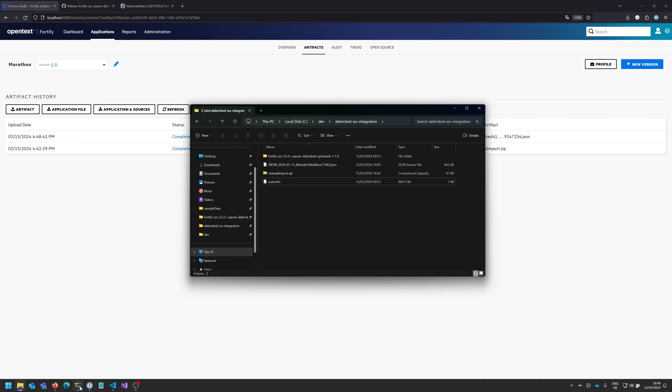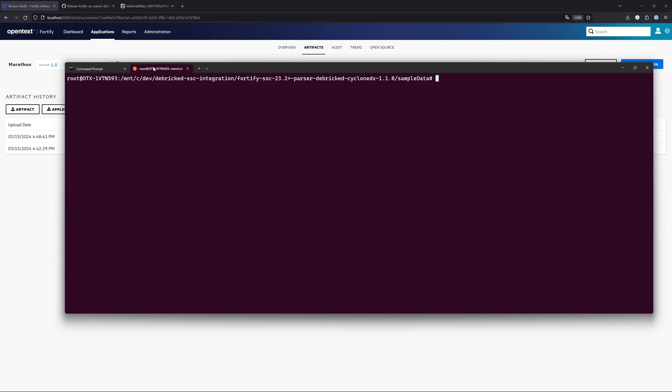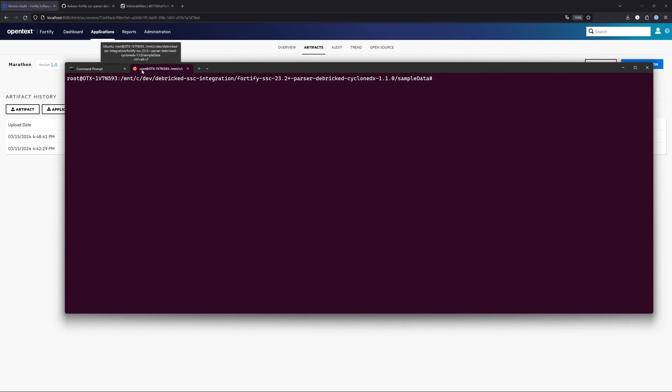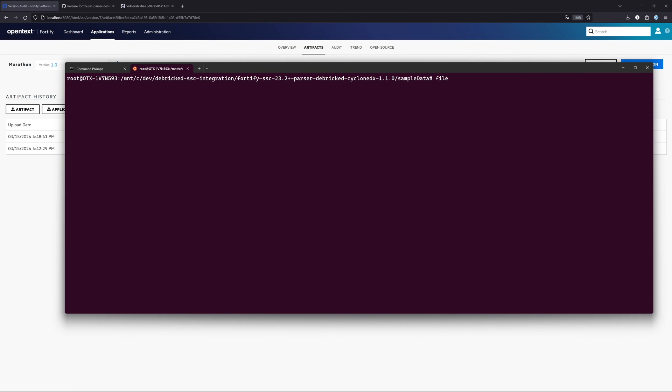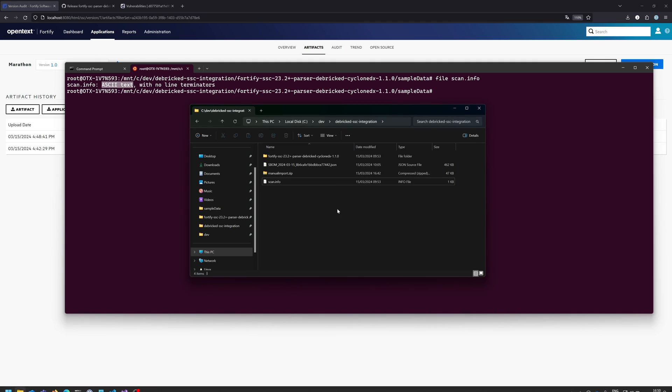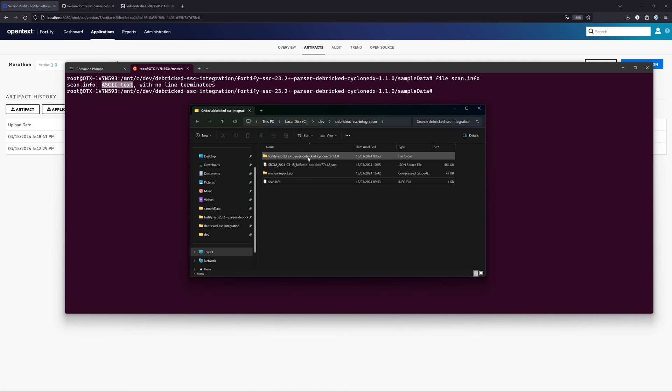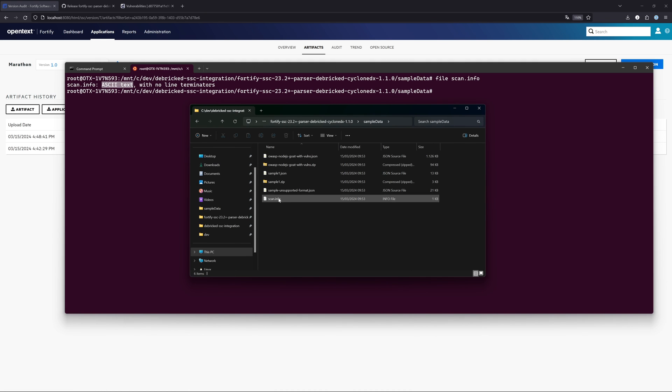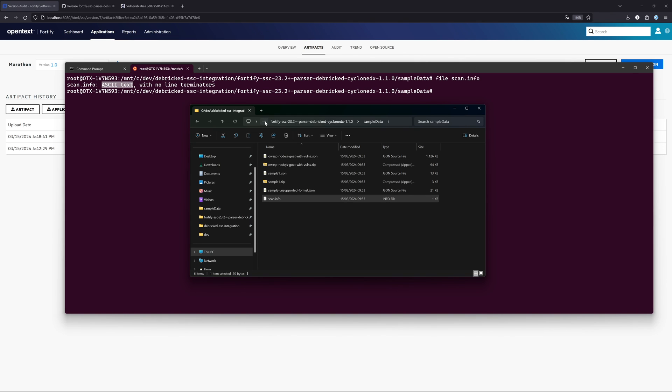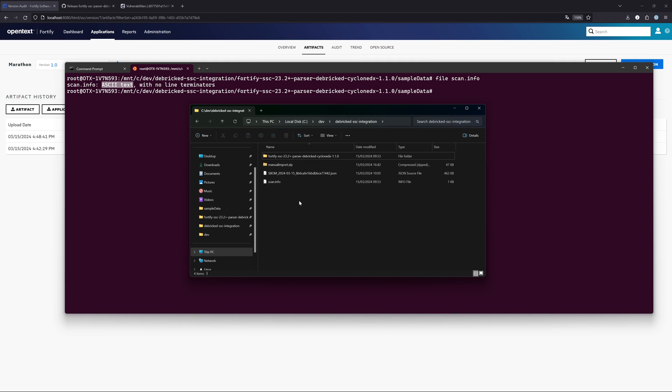To check that, I can show that to you using Ubuntu, which I have running here as a subsystem on Windows. There are a couple of other ways to check the format, but this is the most easiest one. I'm already in the right directory. The only thing that I need to type in is the command file and then the name of the file. There we can see that this is an ASCII text. Please make sure that this is an ASCII text file. You can also try this out using the sample data here because here is a scan.info file which is correctly formatted for you.